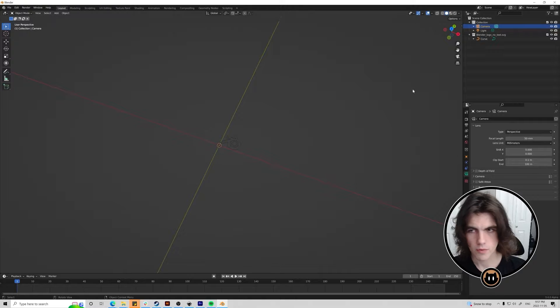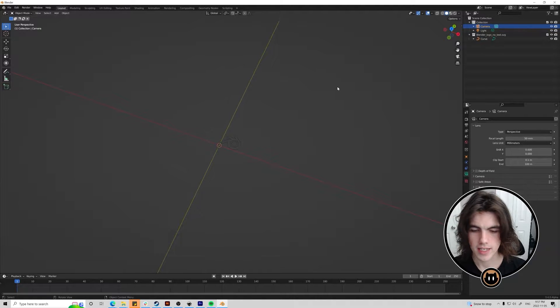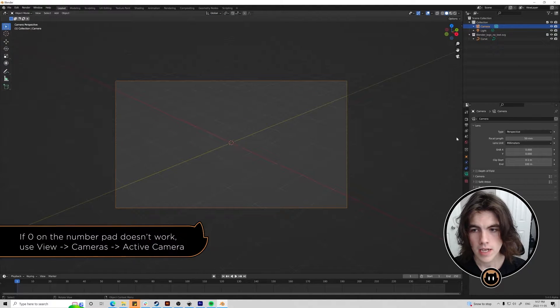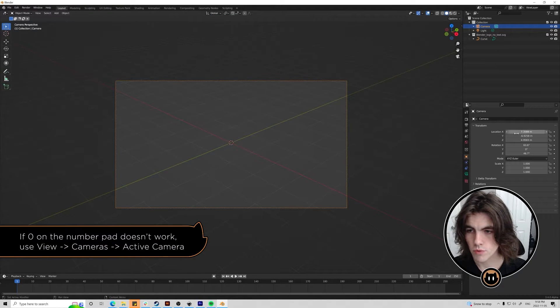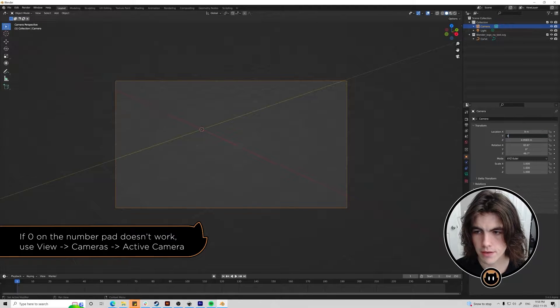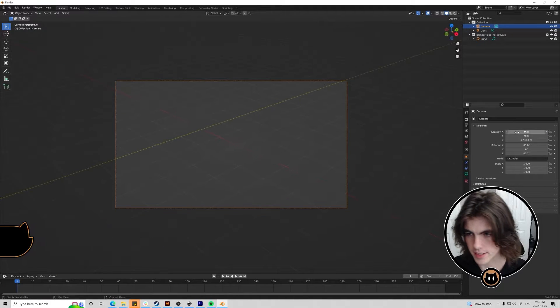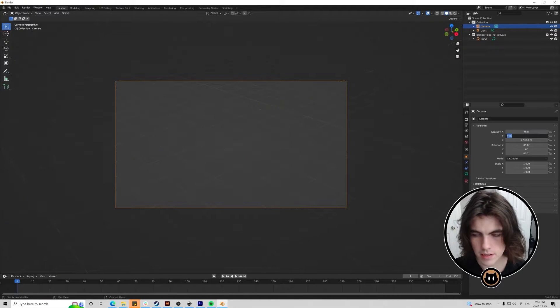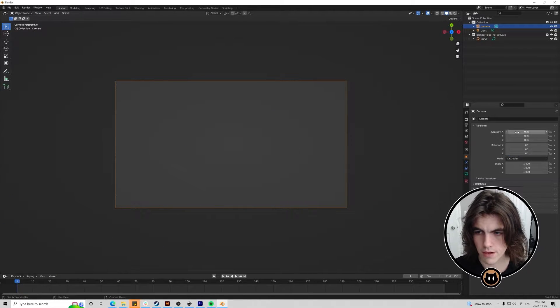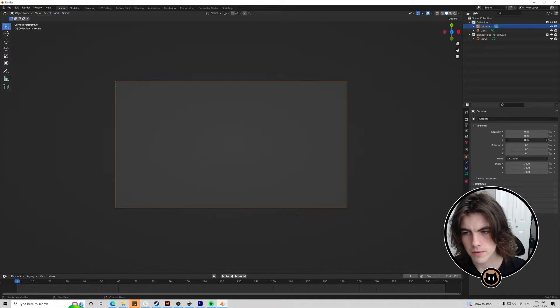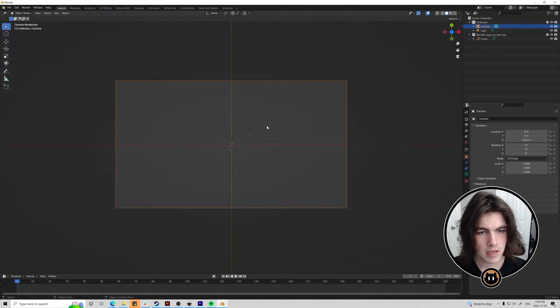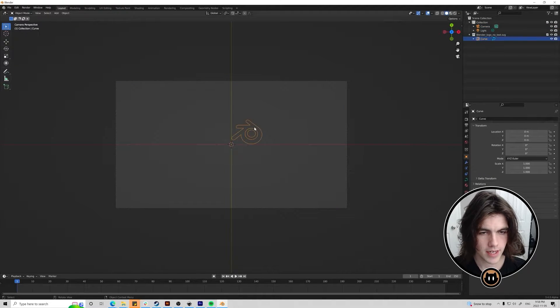Now we're just going to set up the camera really quickly by selecting the camera and then hitting zero and then moving these to zero zero zero. That is nine zero zero zero zero zero zero. And then I'm going to move this Z back so we can get a top down of the logo. Now you can see it right here.